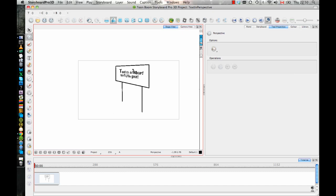So that's the first way. Now, you can do all of that in Animate, Animate Pro and Harmony. This way so far you can also do in Storyboard and Storyboard Pro.